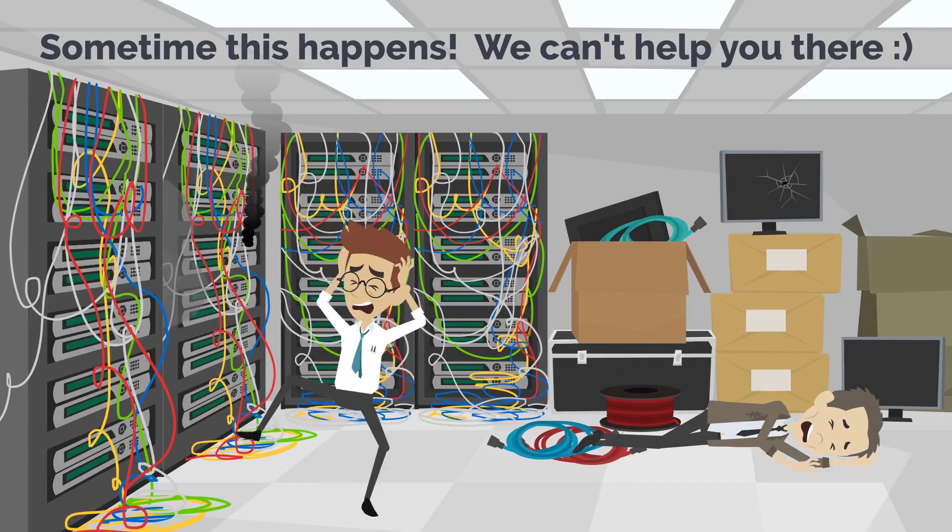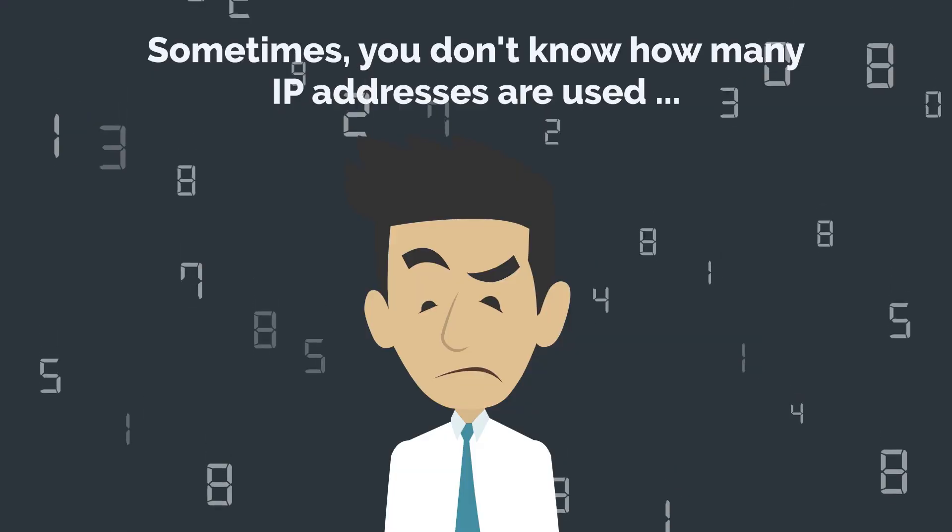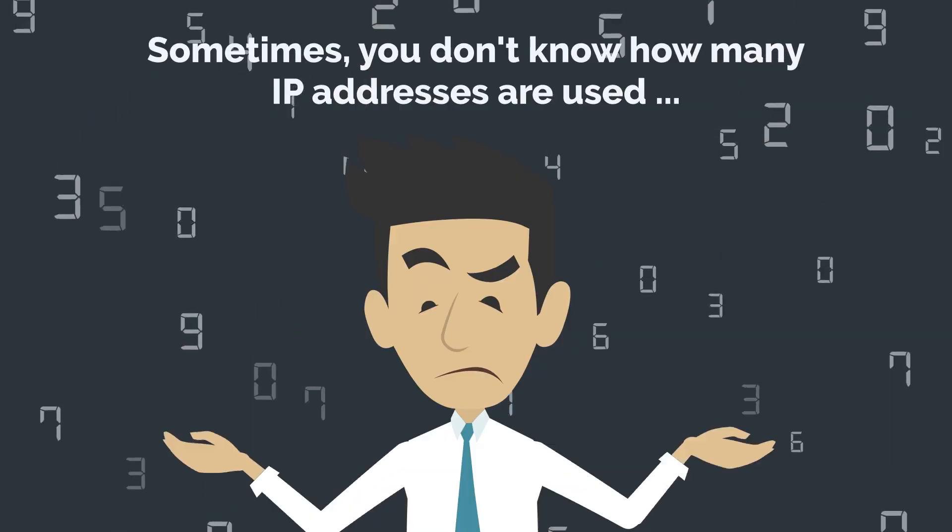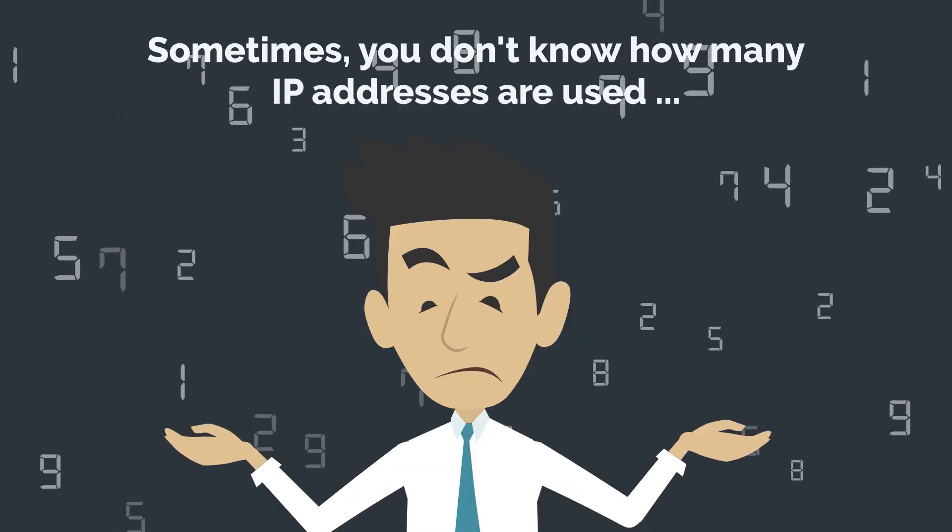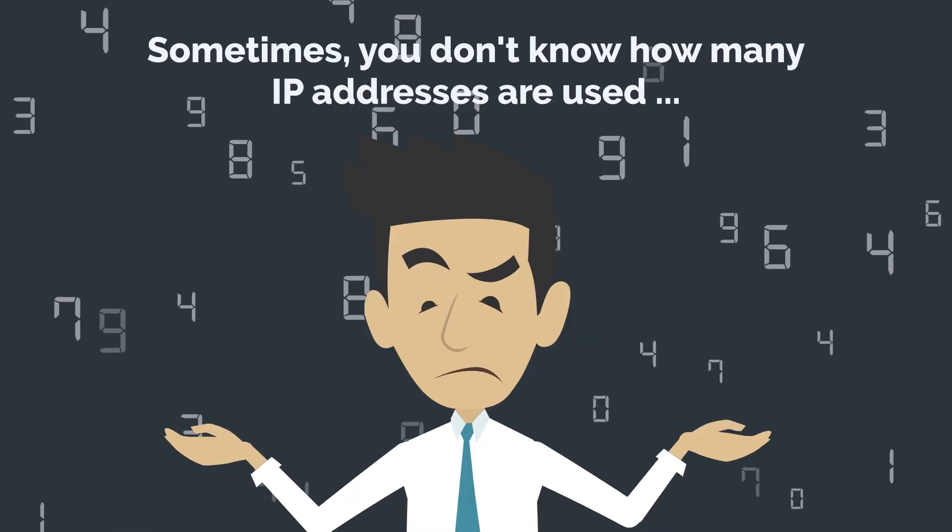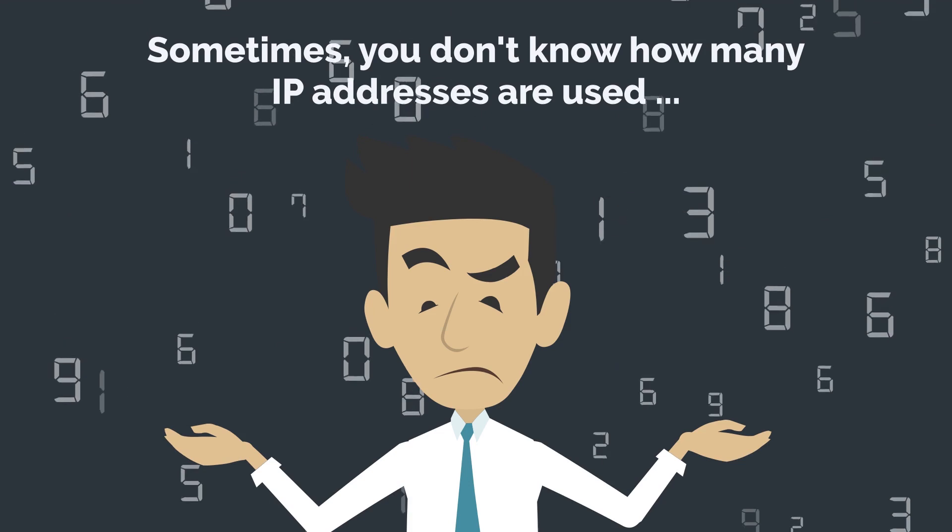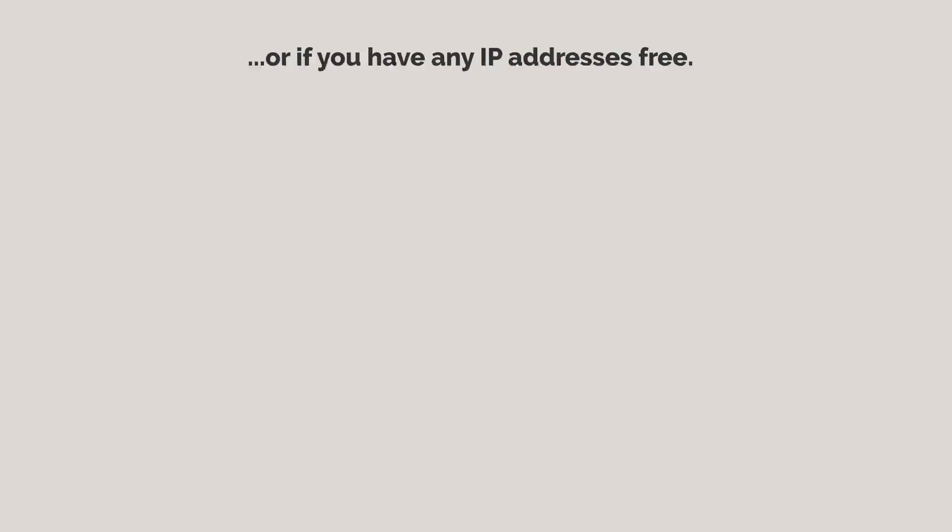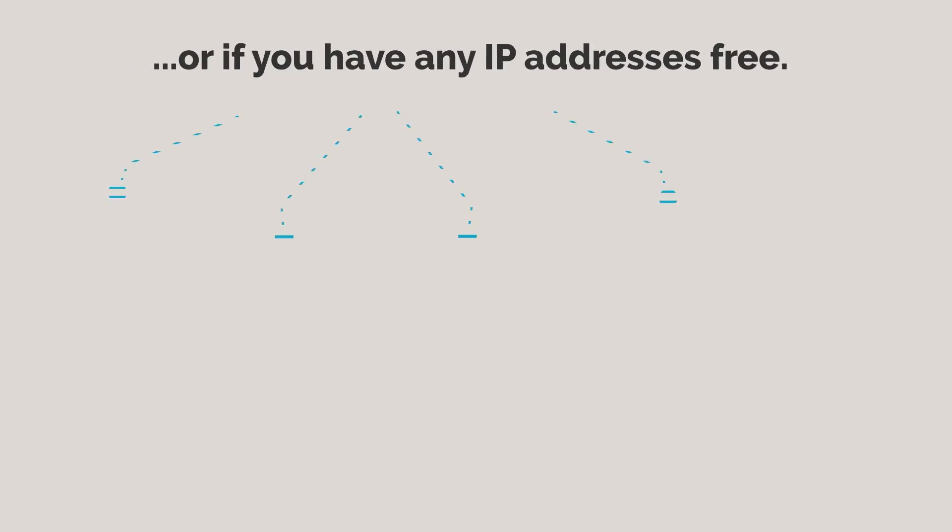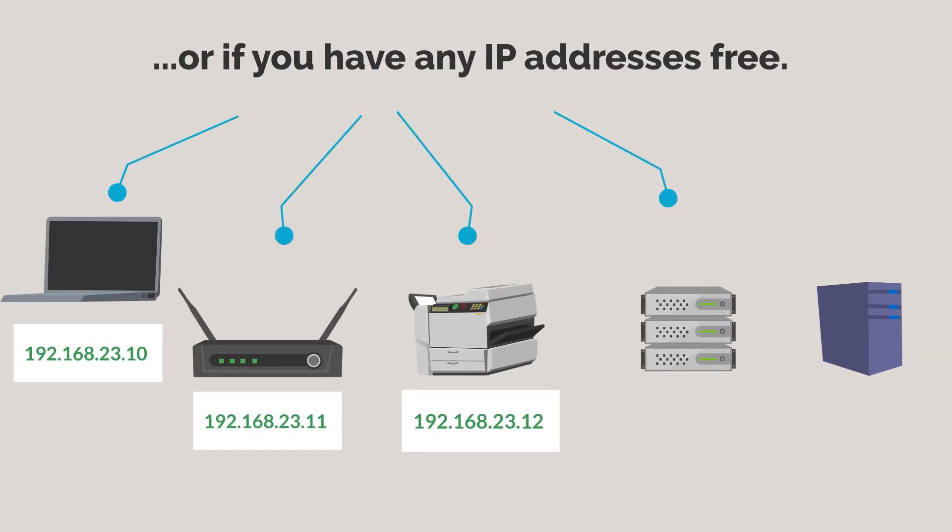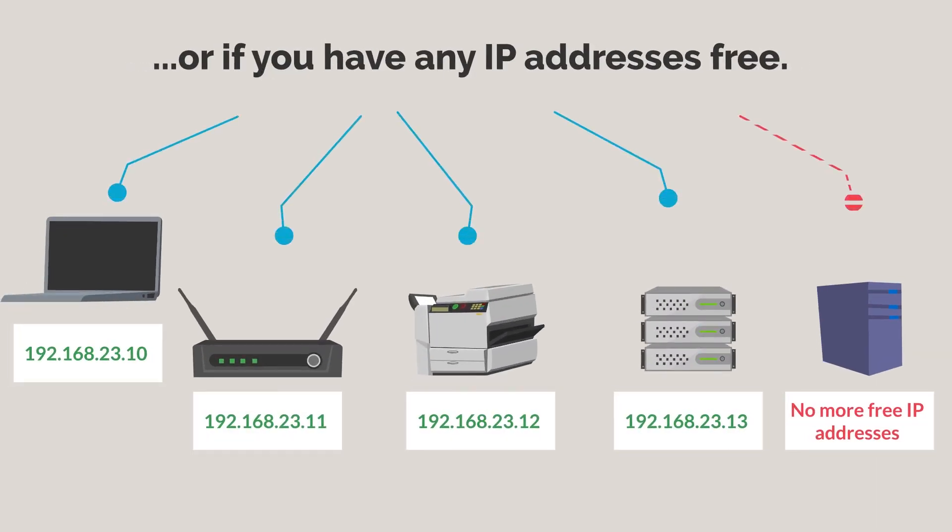But the problem isn't always in your network failure. It can also be a problem if you don't know how many free IP addresses you have in disposition. Or even worse, when you need to urgently connect some new devices, but you no longer have any free IP addresses, since you didn't have a good overview of your current address resources.